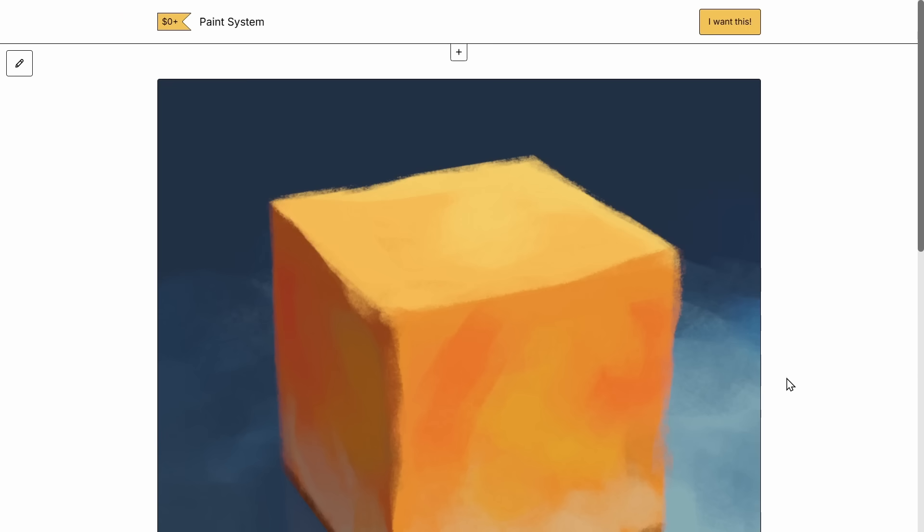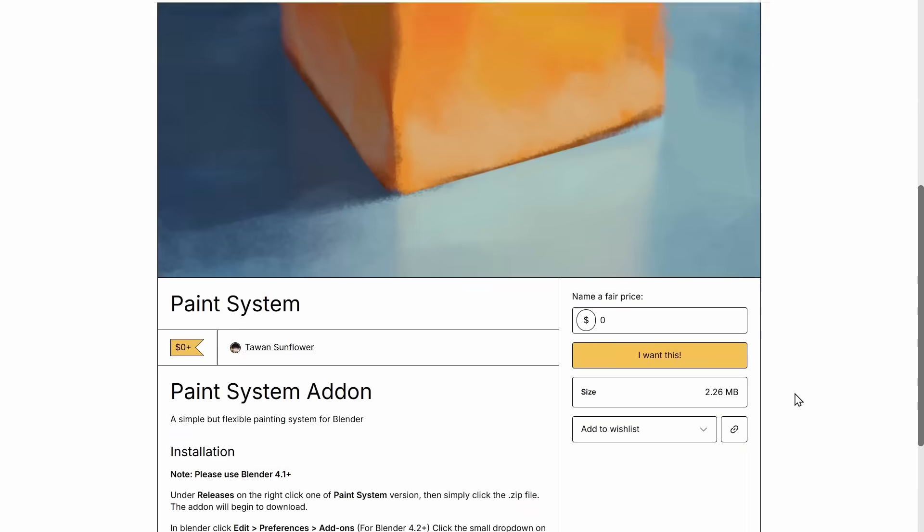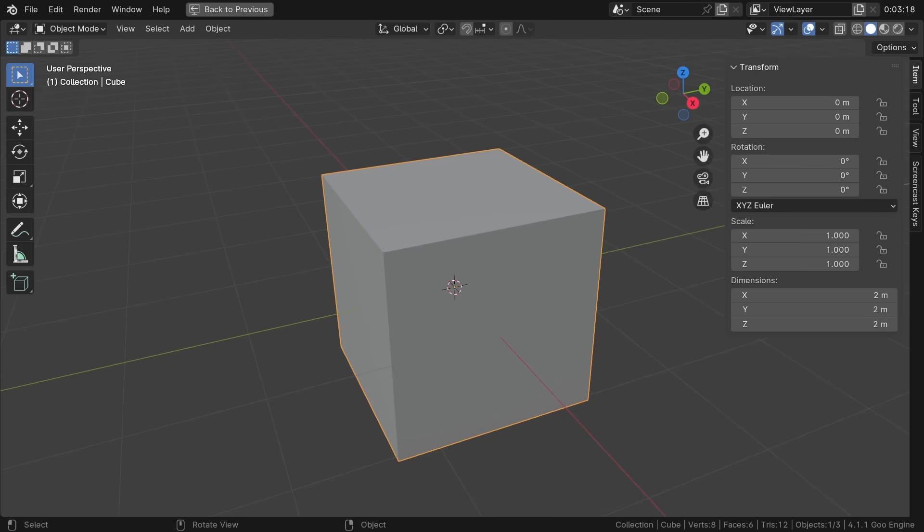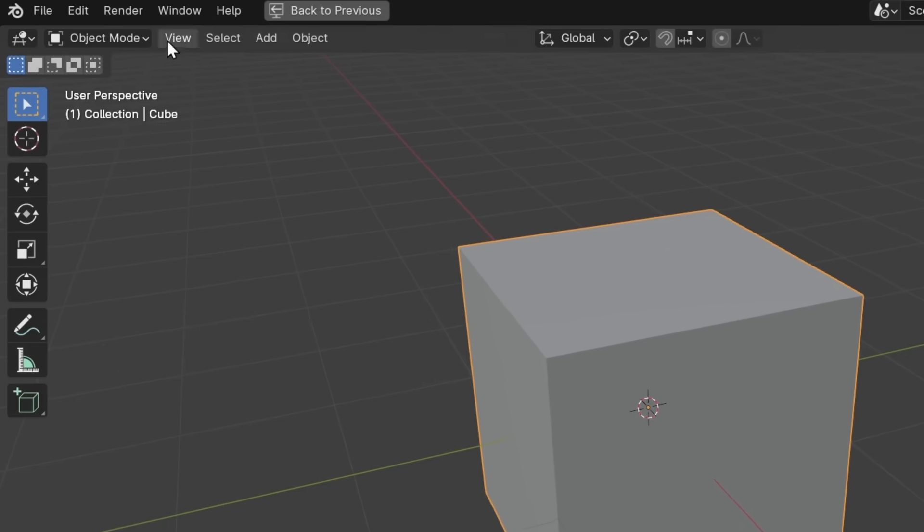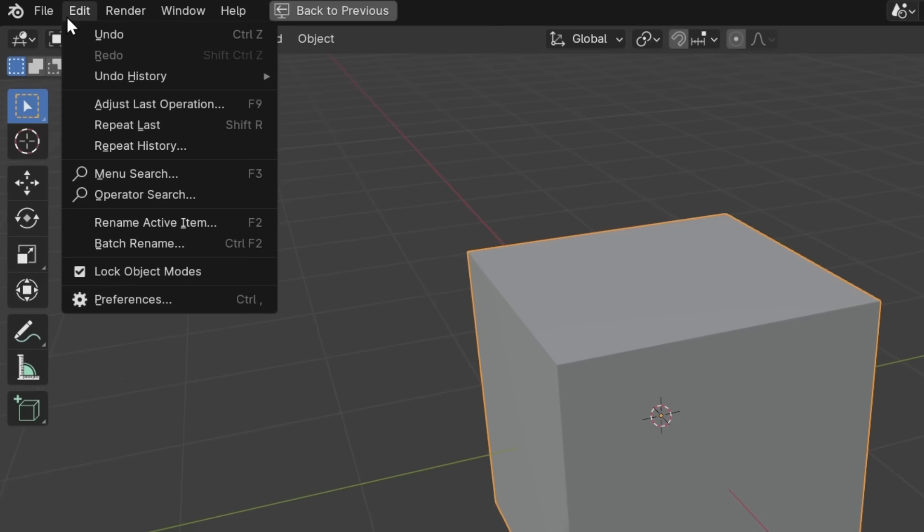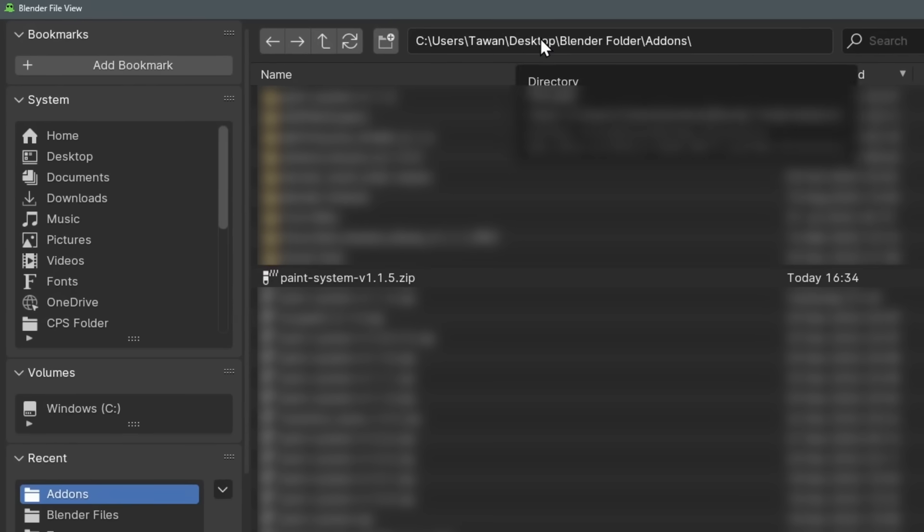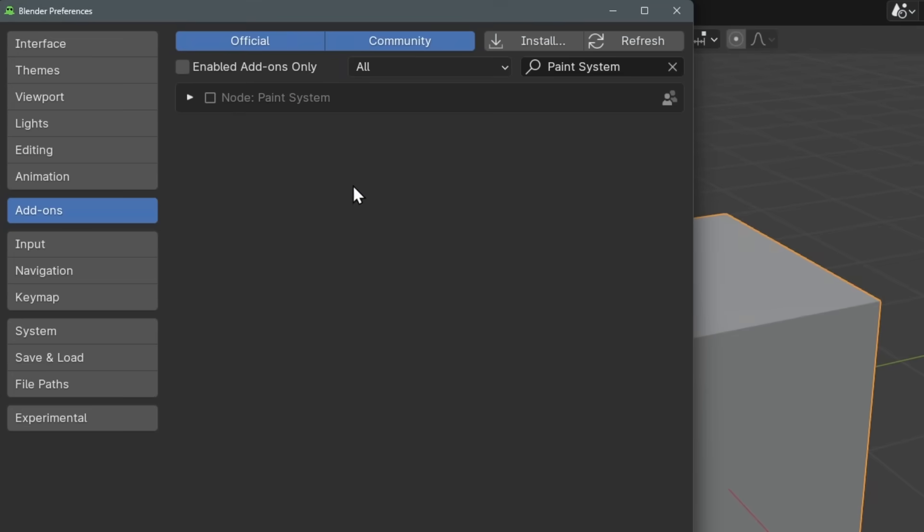Okay, so first, download Paint System add-on by clicking the link down below. After you download it, go to Blender, Edit Preferences, Add-on, and click Install from Disk. Select the .zip file you downloaded and boom, it's installed.